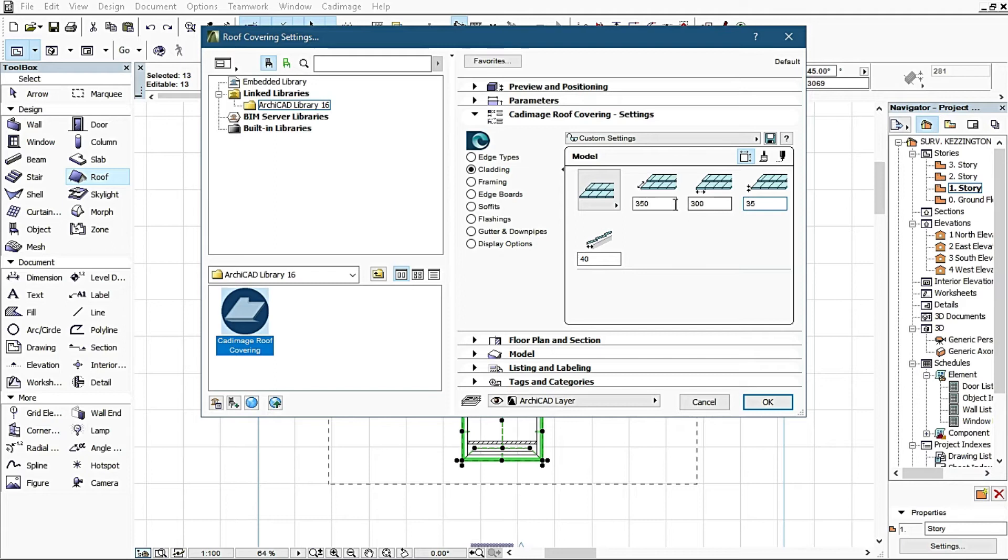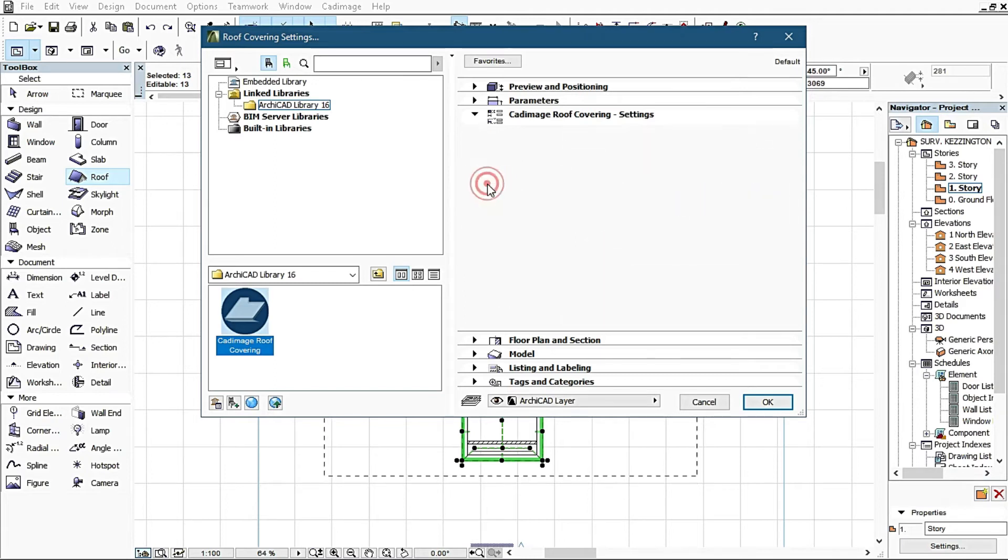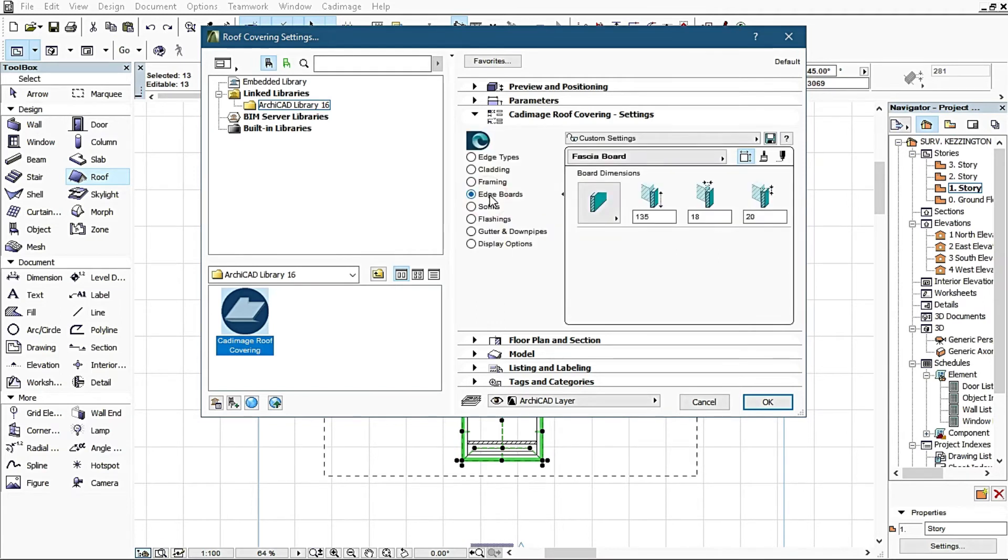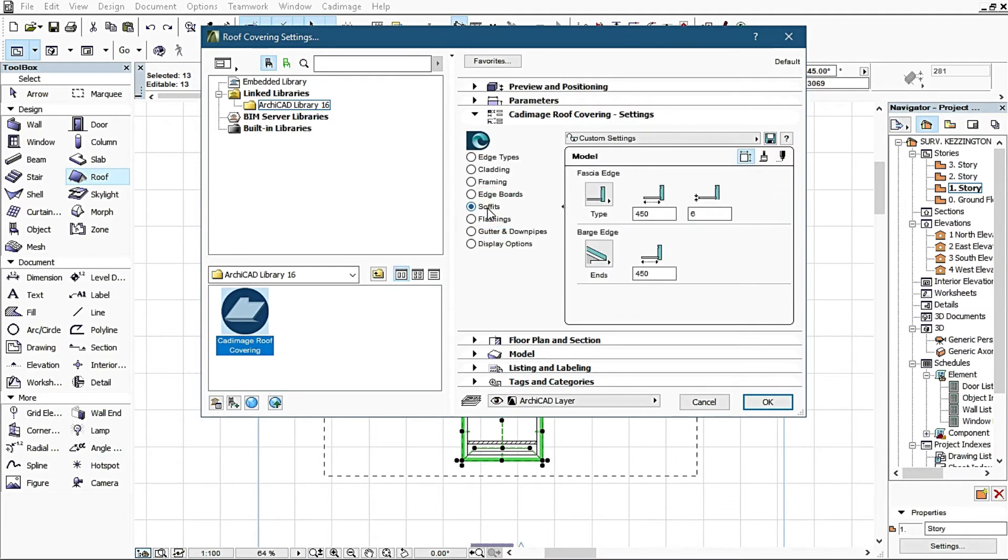I come to framing. I don't do anything on these framing options, they're very perfect. I come to edgeboard, I also don't do any editing on this edgeboard settings, they're okay. I come to soffits, I also don't do anything right here.